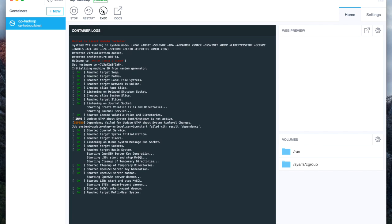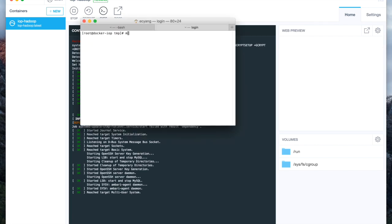Click on Exec to bring up a terminal, type in Ambari Server Start, and this will start Ambari Server in the container.